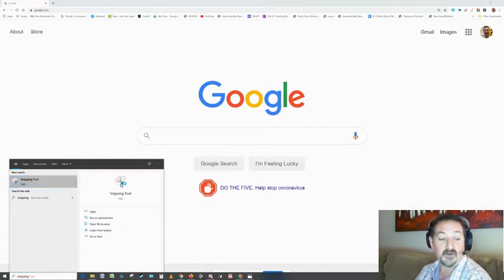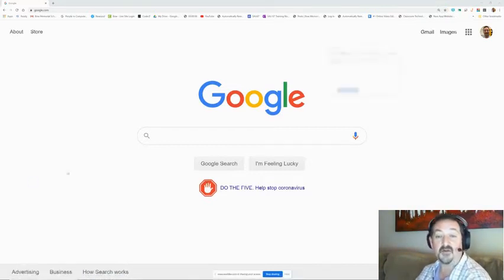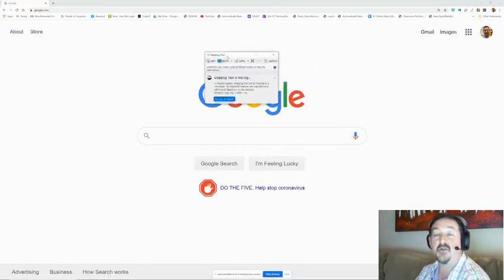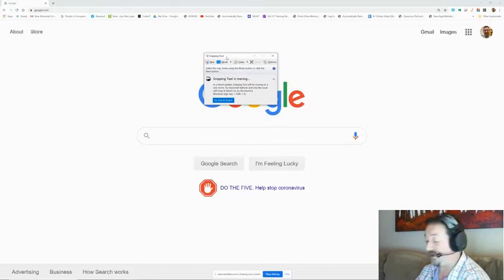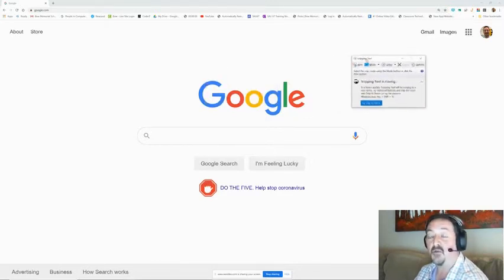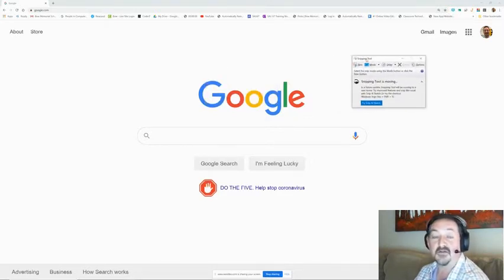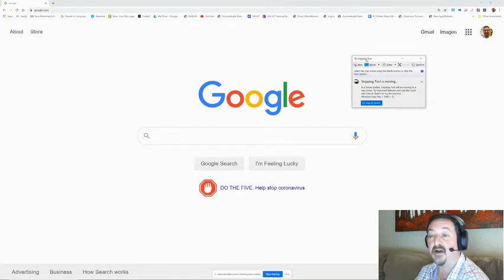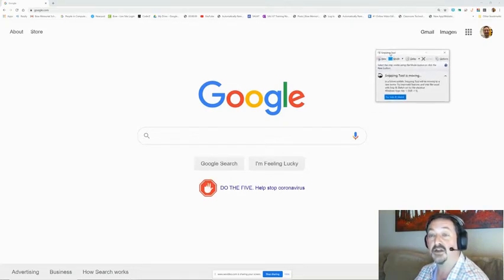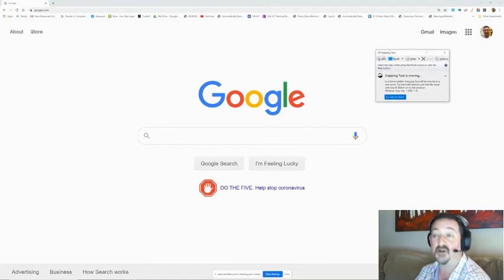And here's the snipping tool app. All you have to do is open that app and it will give you this little window. So the snipping tool basically works like a pair of scissors and it snips out any part of the screen and turns it into a picture.